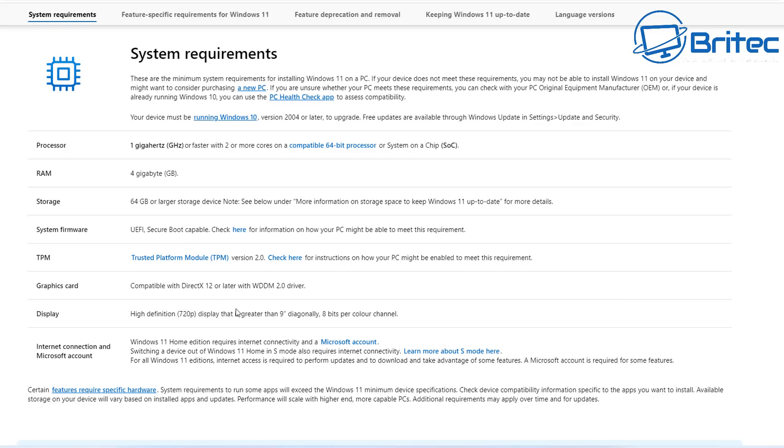Now there is talk of a workaround and Microsoft know about this workaround and they're not going to block it. But I want to clarify that if you do use the workaround to install this on a system that is not on their CPU compatible list then you will not receive security updates from Microsoft.